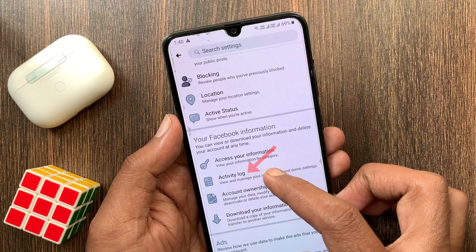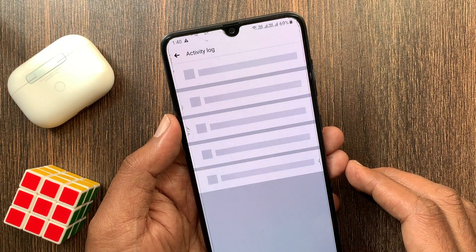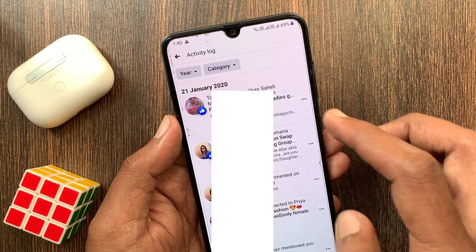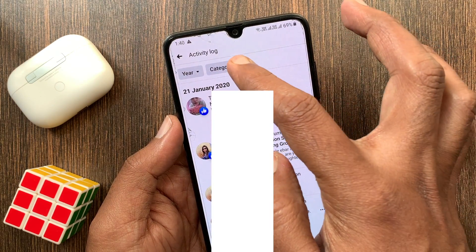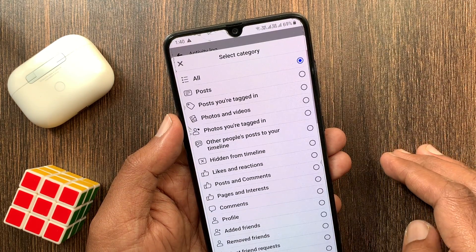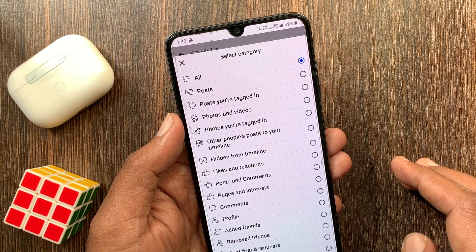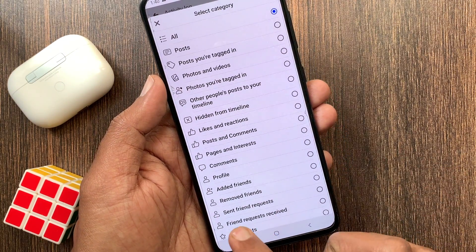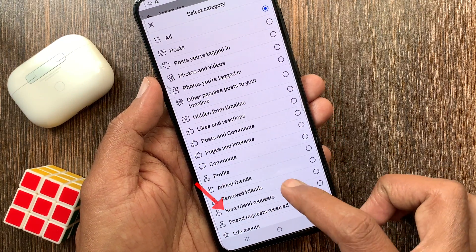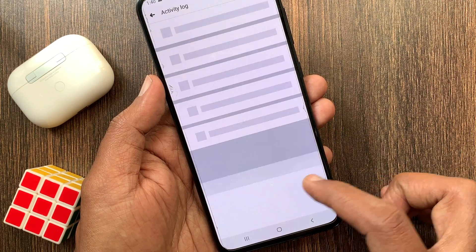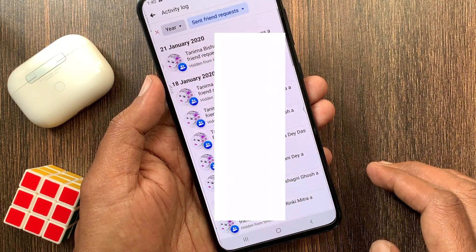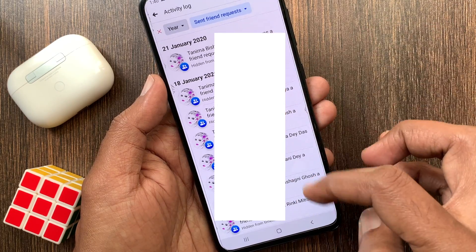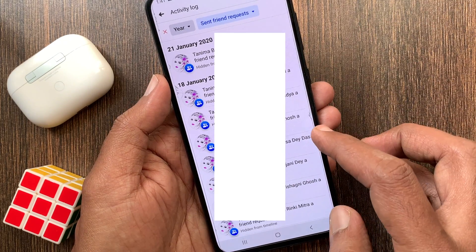From Settings, tap Activity Log, then tap the Category option. Find the Sent Friend Requests section. Here you can find all of your sent friend requests.